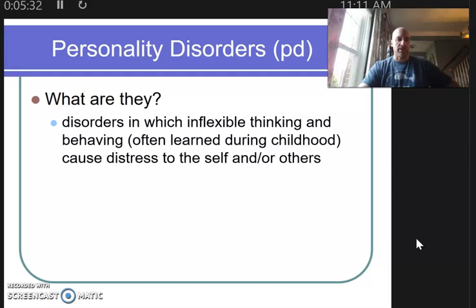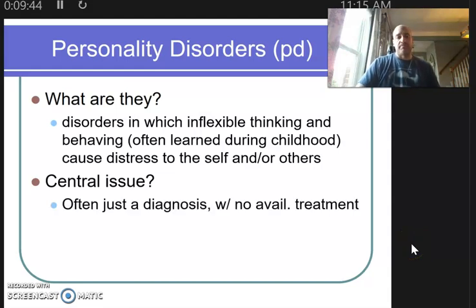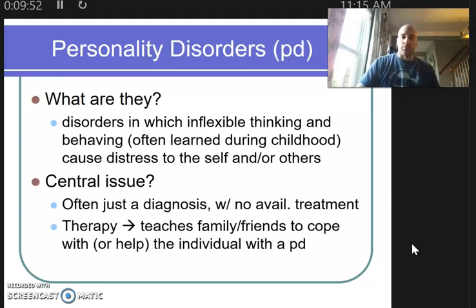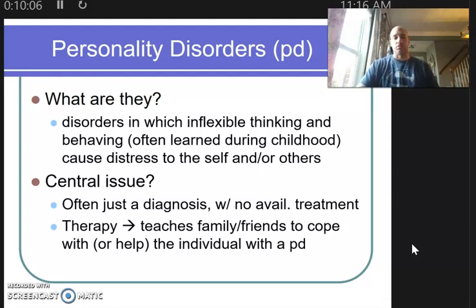Here's your definition of a personality disorder, much like I just said. What's important to remember is there's not a whole lot of treatment for people with personality disorders — it's simply a diagnosis. Some treatment can help people adjust their thinking a little, but a lot of times therapy is geared toward teaching family and friends how to cope with an individual with a personality disorder.